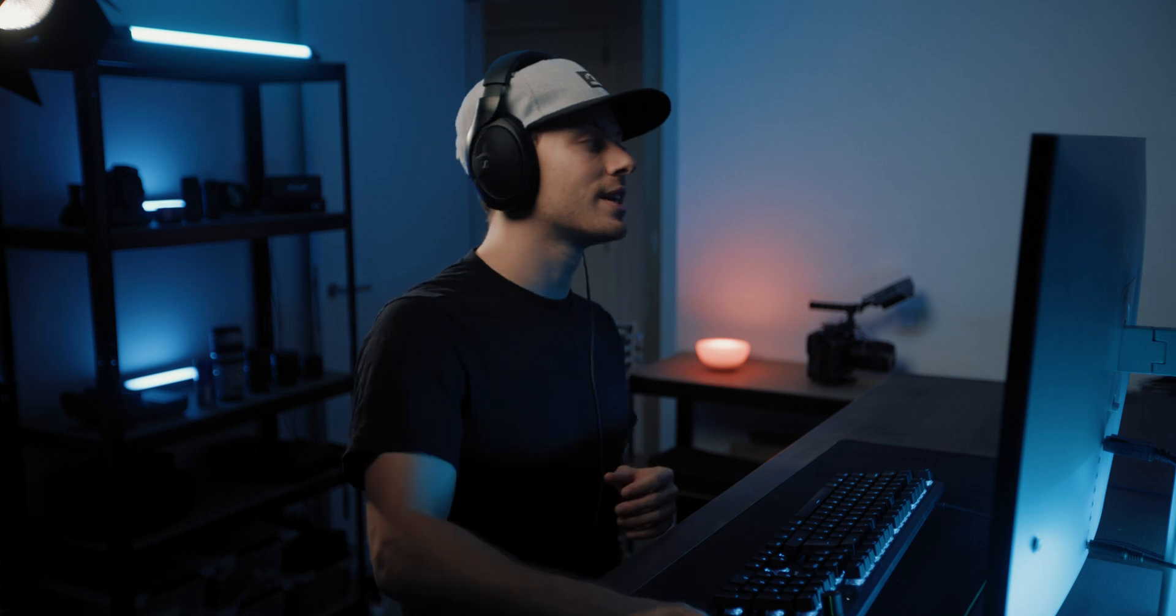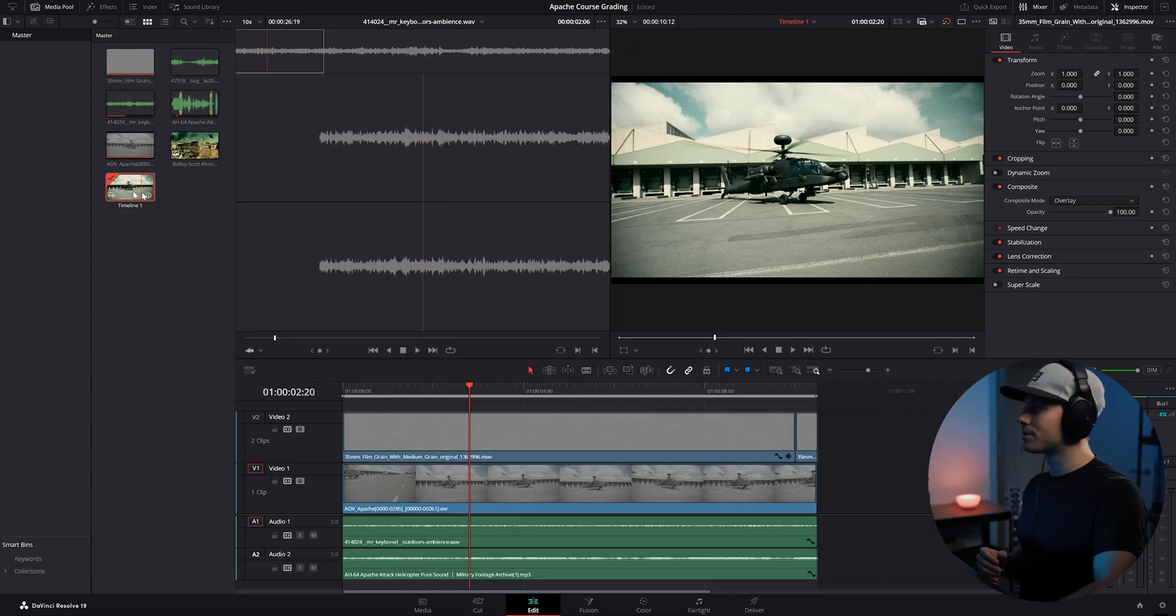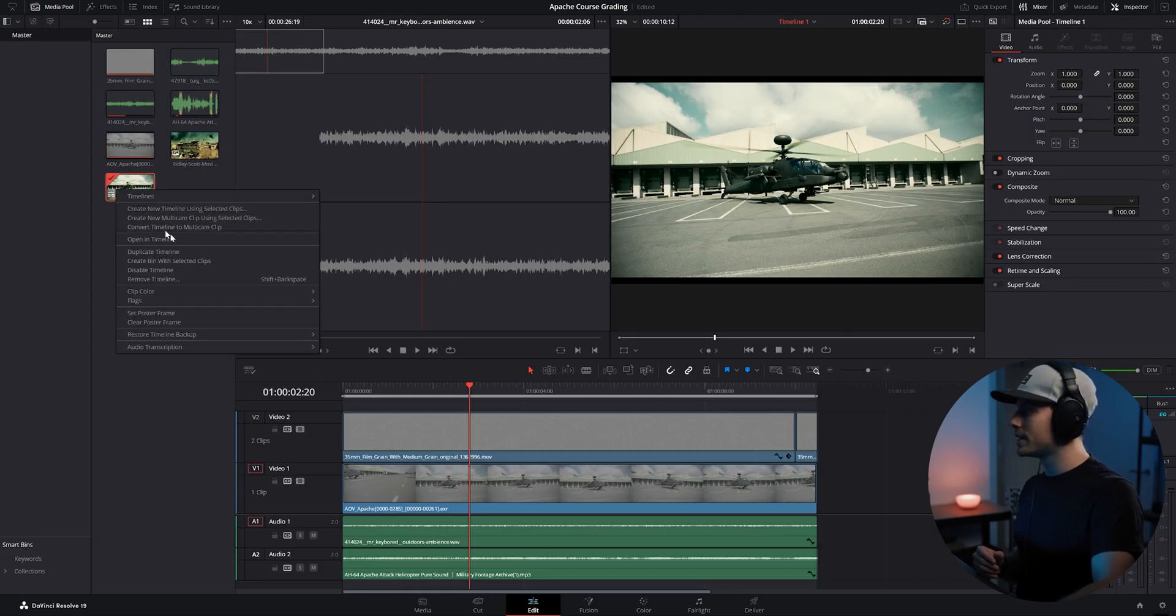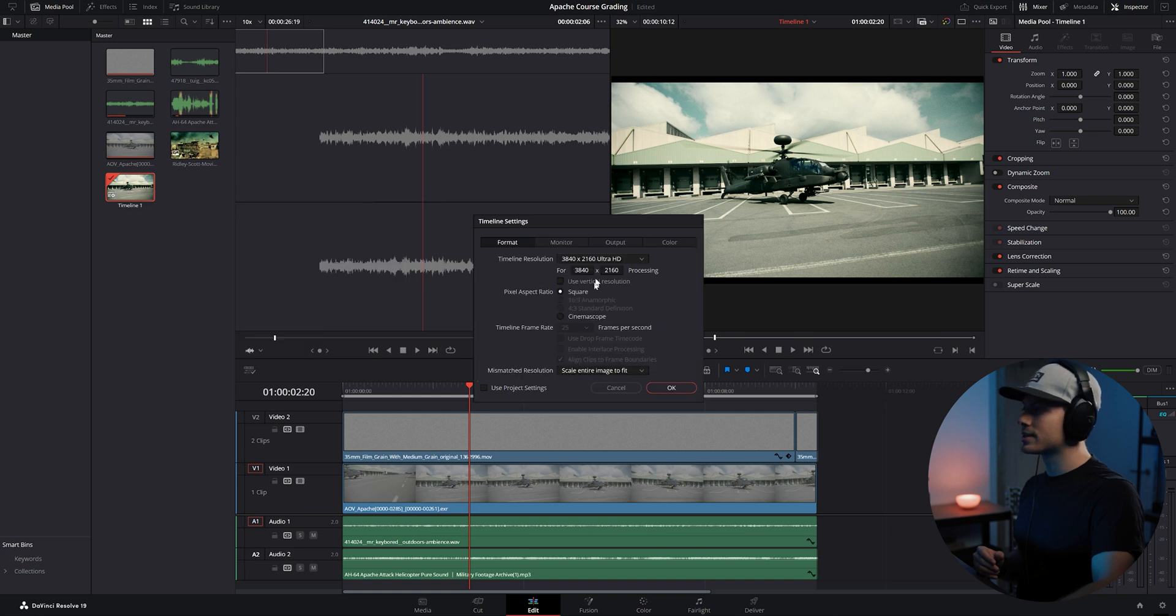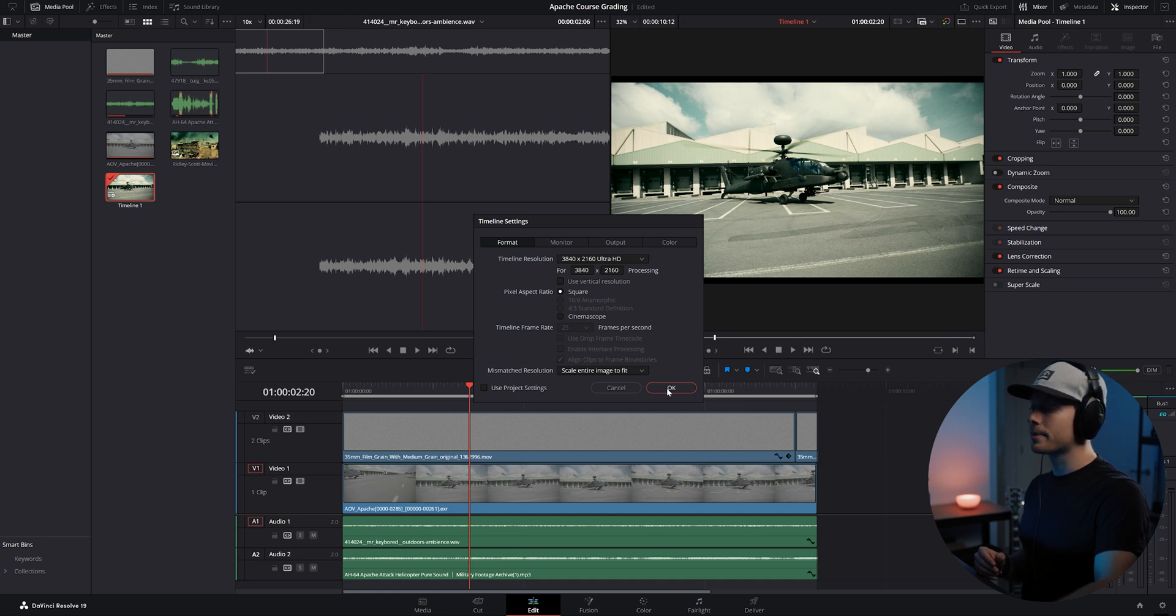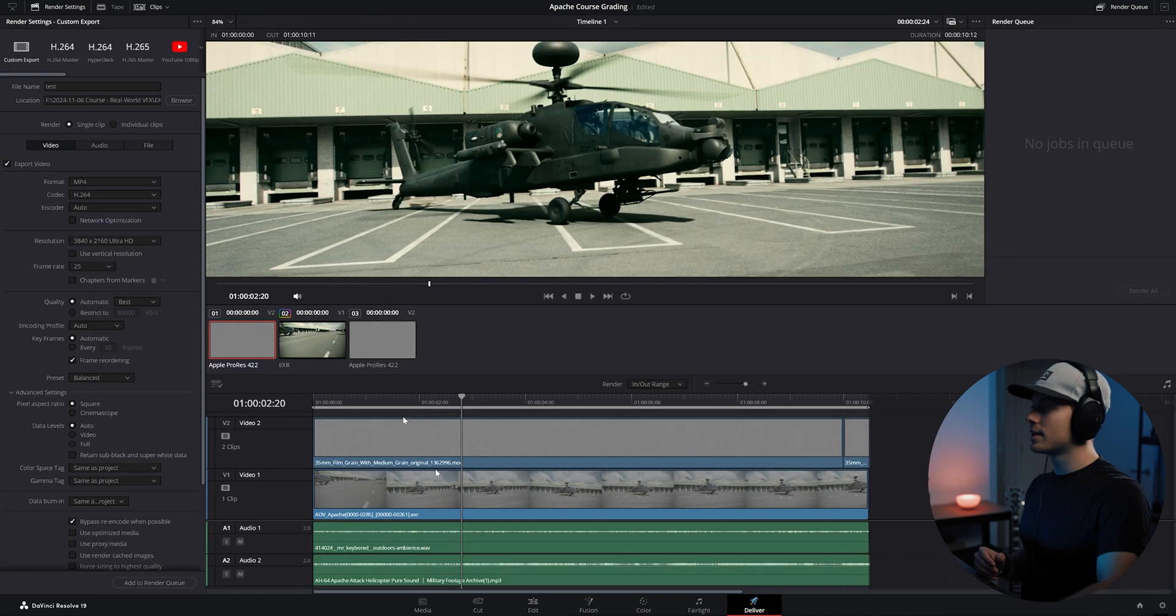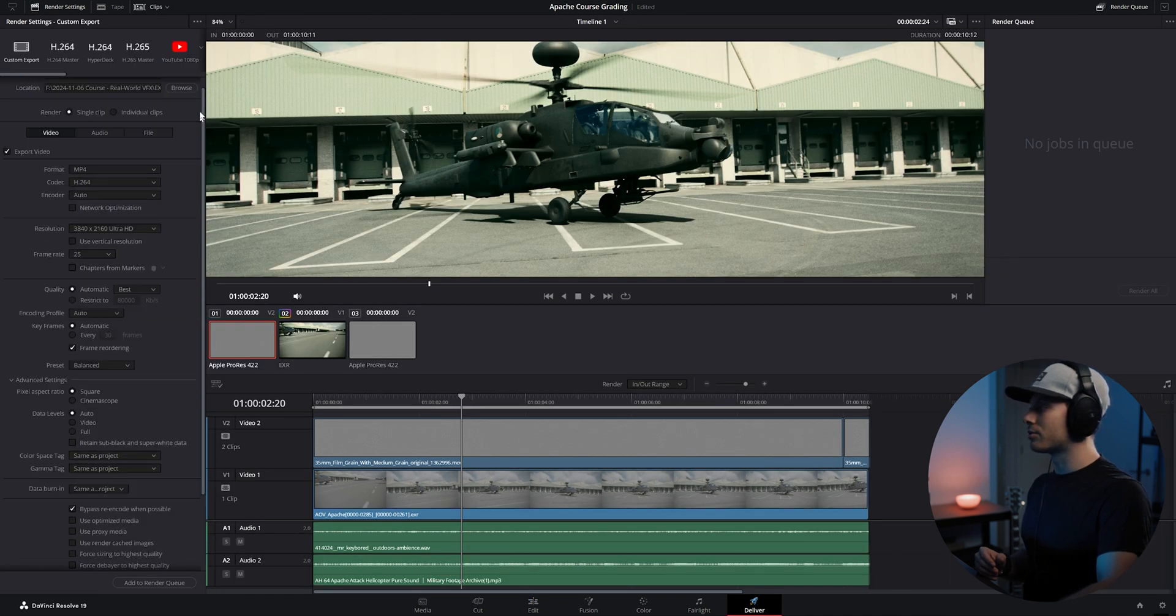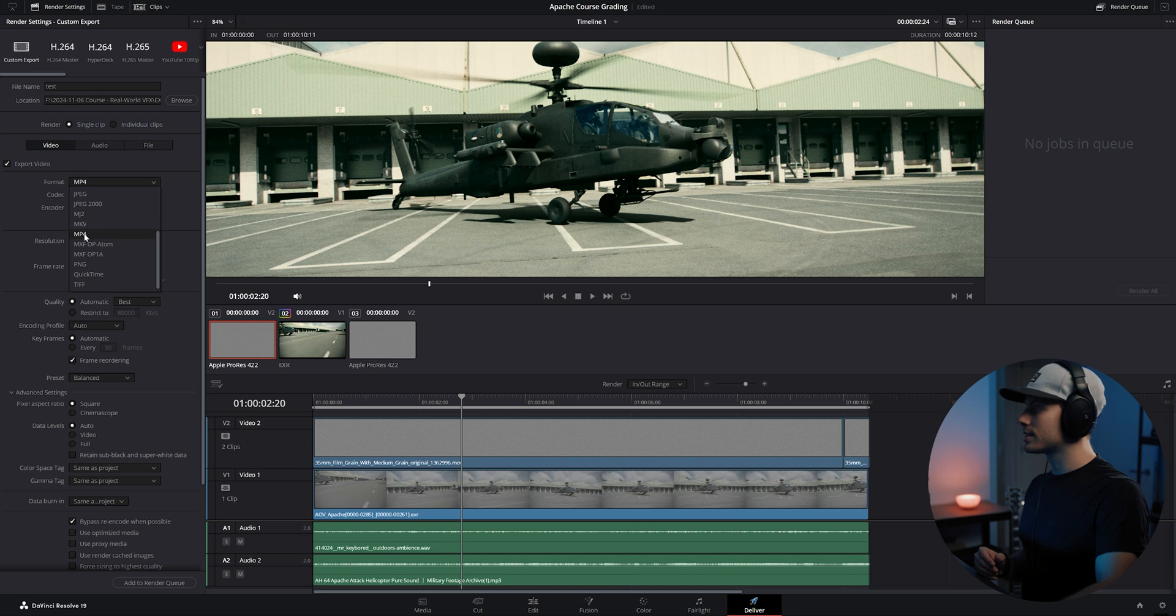Now finally we can render out our final sequence. Let's first go back to our timeline here in the media pool and make sure this timeline setting is set to the full resolution. So in our case we want to export it at 4K. Click OK, then go to the delivery tab, and here we can set up our final render settings. So I will set this at MP4 H.264.